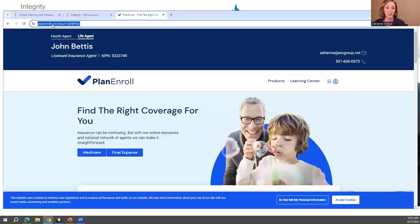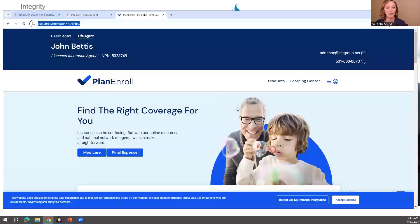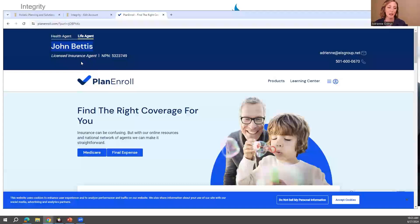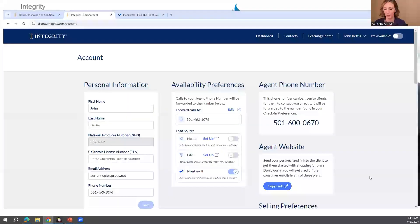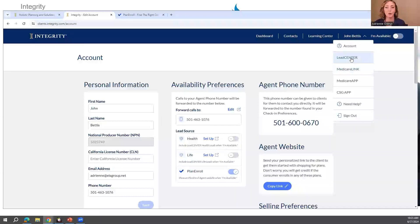This is the link you can put in your email signature saying 'shop my plans,' make it a QR code for your client letters, and have clients create an account and enter their prescriptions. Once you set this up, it will be your name, your NPN, your email, and your agent phone number — completely branded to you. Then for Lead Center, you click your name in the top right corner and go to Lead Center.